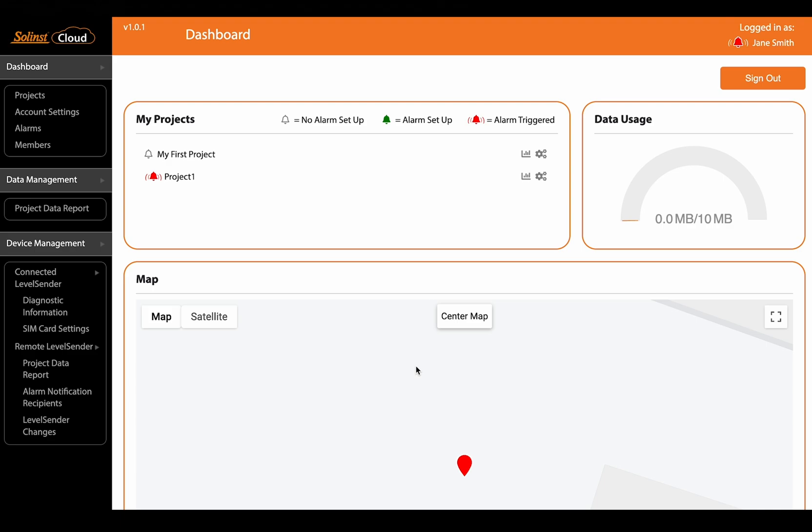Now here we are in the dashboard of Solenst cloud. This is what shows up when you first log in and you can see here right at the top in your projects list there's this little legend. It's showing you what each color of icon means in terms of the alarms.